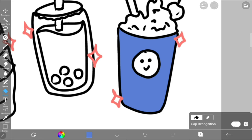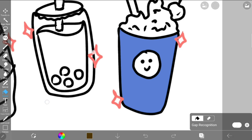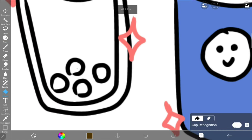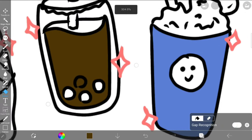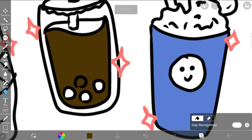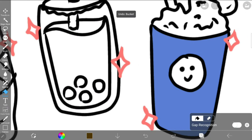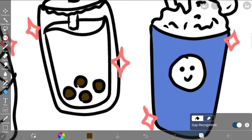If there are any holes in the shape, the color will spill over. I tried to color in that boba, but since there was a hole, it didn't work properly. Gap recognition can help with this though. Toggle on gap recognition and it will try to catch any gaps in the lineart. You can also switch to eraser and erase full sections all at once.